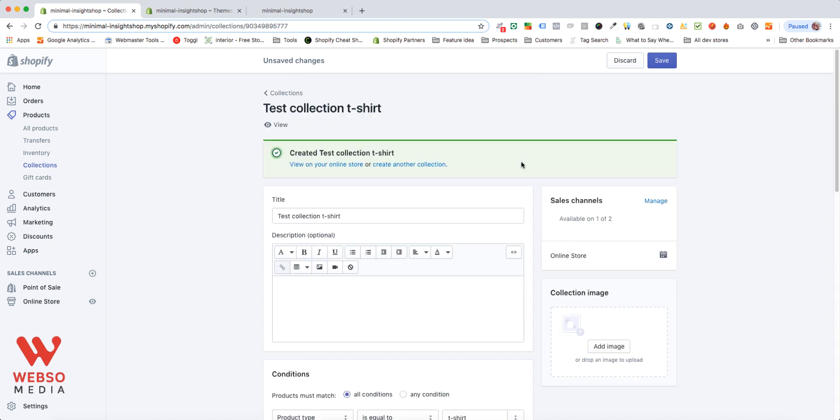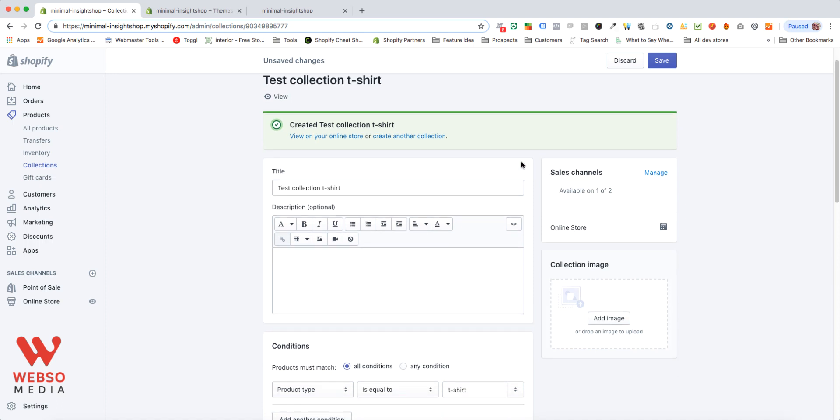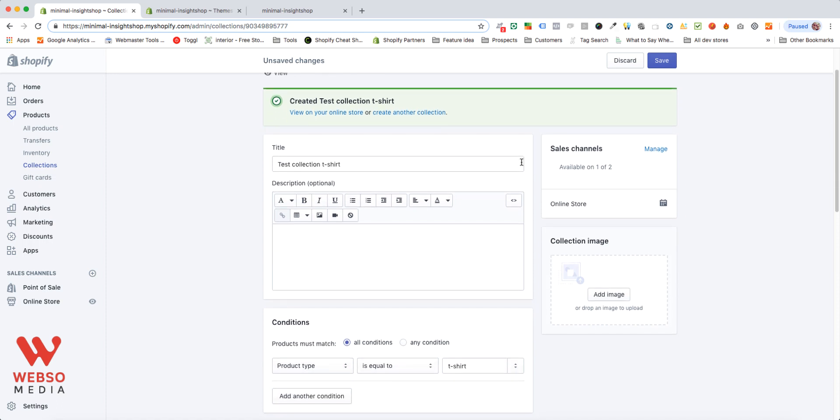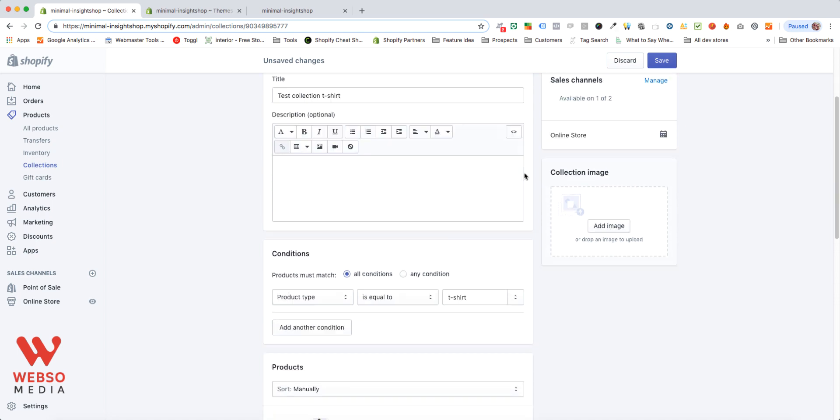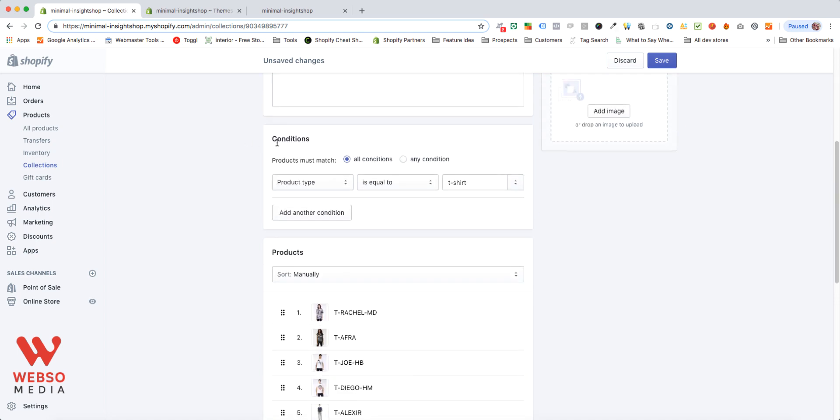So this is it. It should be pretty simple how to create collections in your store. If you have any questions, please ask them in the comments below. Also, don't forget to choose to use automated conditions, and you can have more than one condition at a time. And your product can match any condition or all conditions, that's up to you.